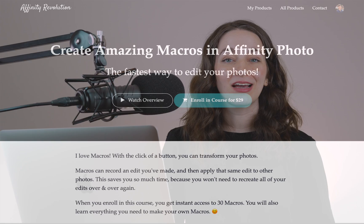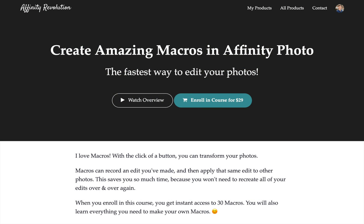Hey there Affinity fans! Today I'm excited to share my newest course with you, where we'll learn how to create amazing macros in Affinity Photo. Macros are one of my favorite features in Affinity because with them we can edit photos with the click of a button.